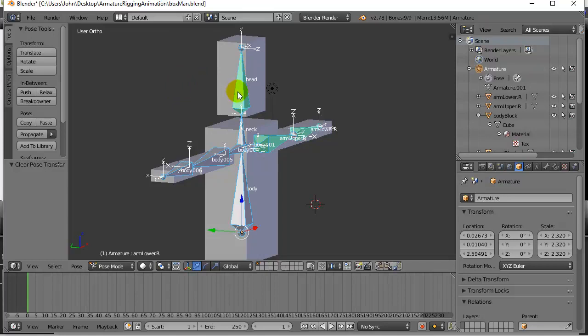The way the keyframes work is whatever you have selected when you insert a keyframe will be keyframed, so you only have to keyframe the parts that are moving or changing from point A to point B.